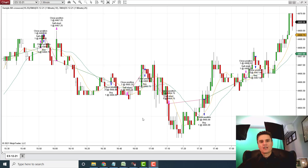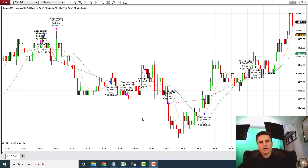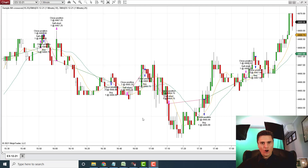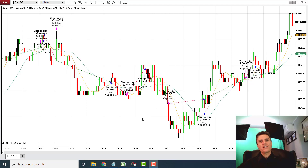Hey guys, I wanted to put together a quick video explaining the accuracy or inaccuracy of backtests when it comes to running them on NinjaTrader 8. So the big question: are backtests accurate in NinjaTrader? Yes, they are, if you're running regular minute bars.